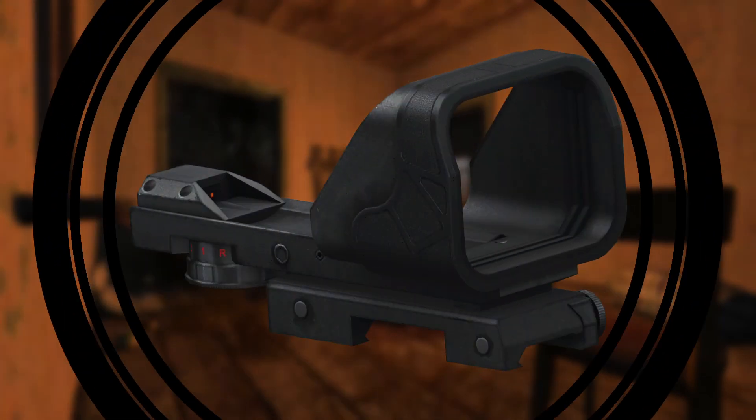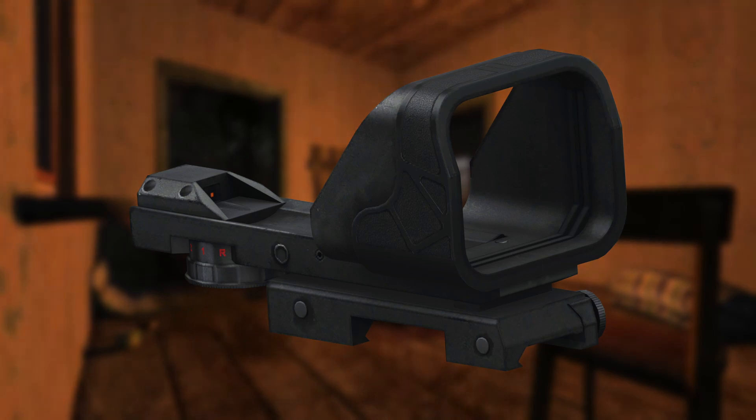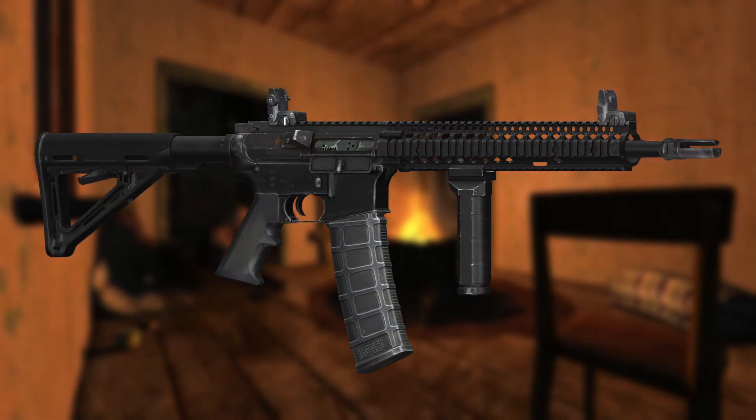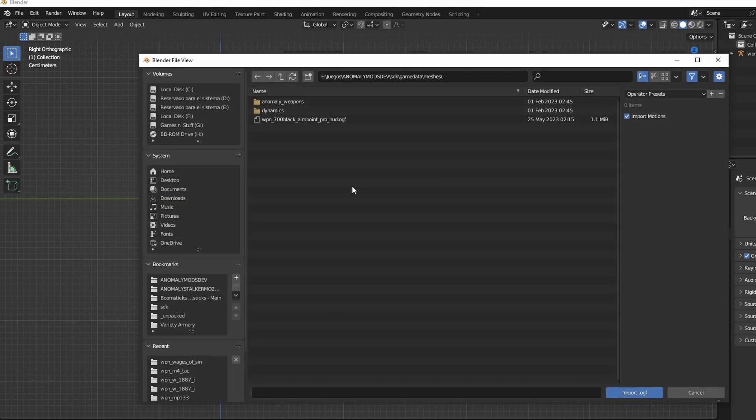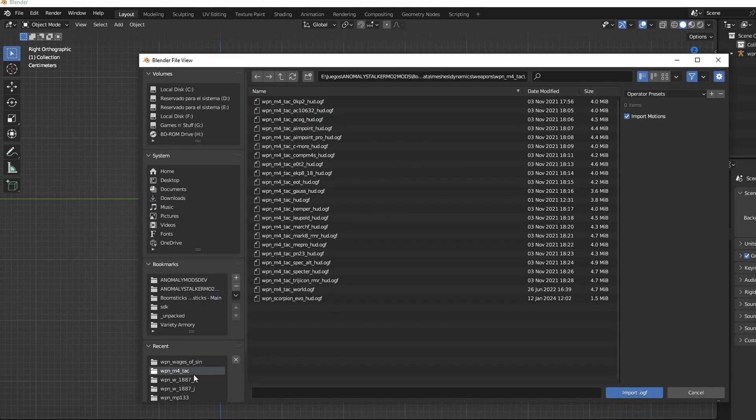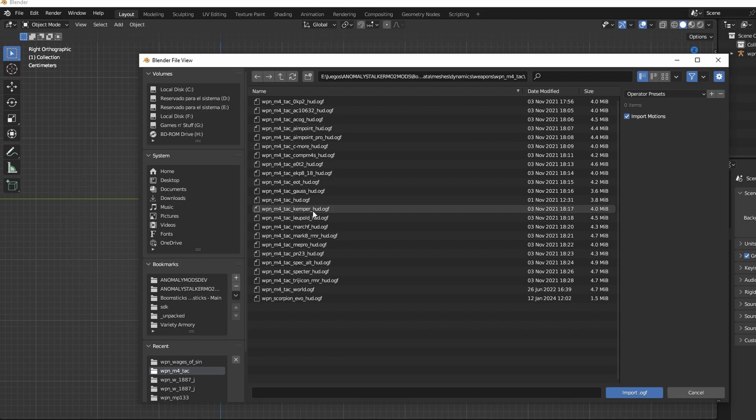The next step is to import the model that you want to take the scope from. In my case, I will use the Boomsticks and Sharpsticks Kemper Scope. You can take it from any guns that use it. In my case, it will be the M4 Tactical Rifle. You import the model in the same way as the base model. Just look for the one that has the name of the scope that you want in the name.